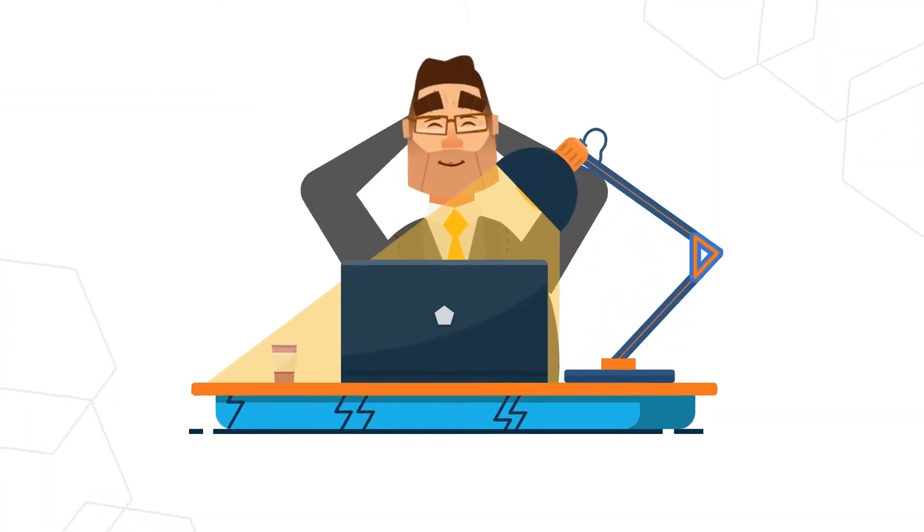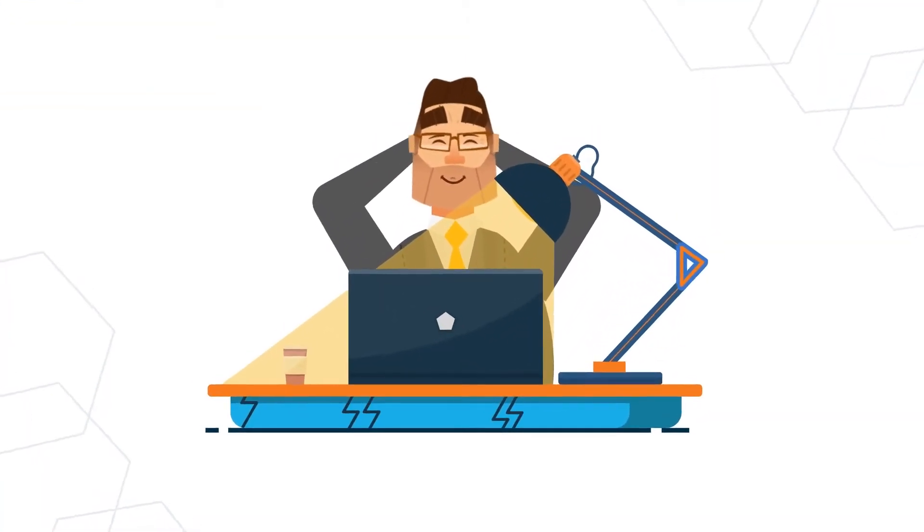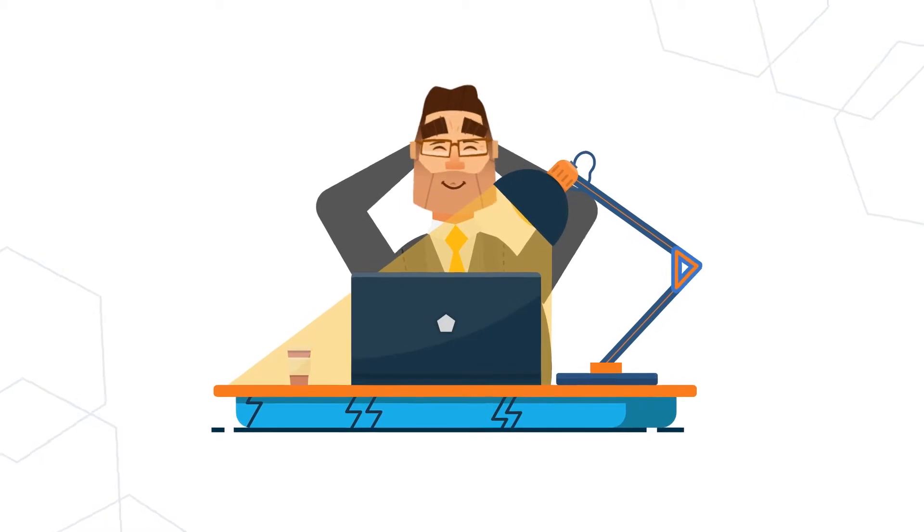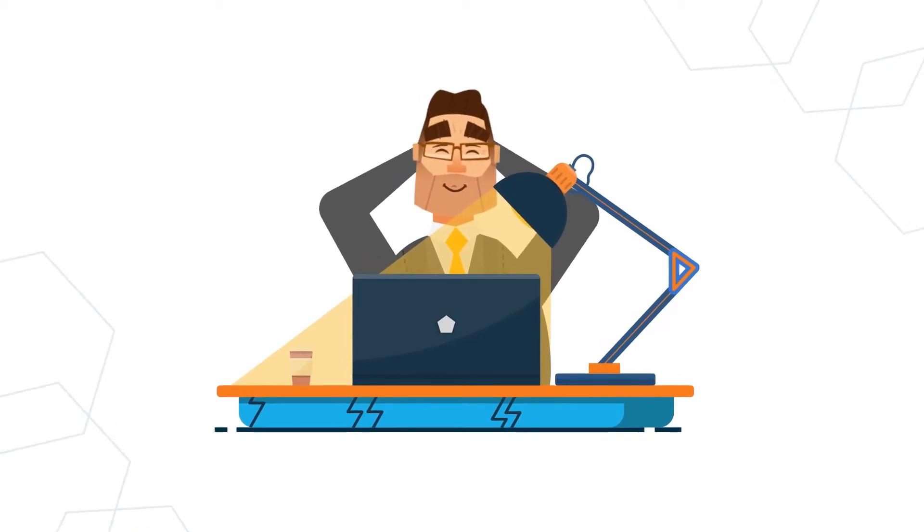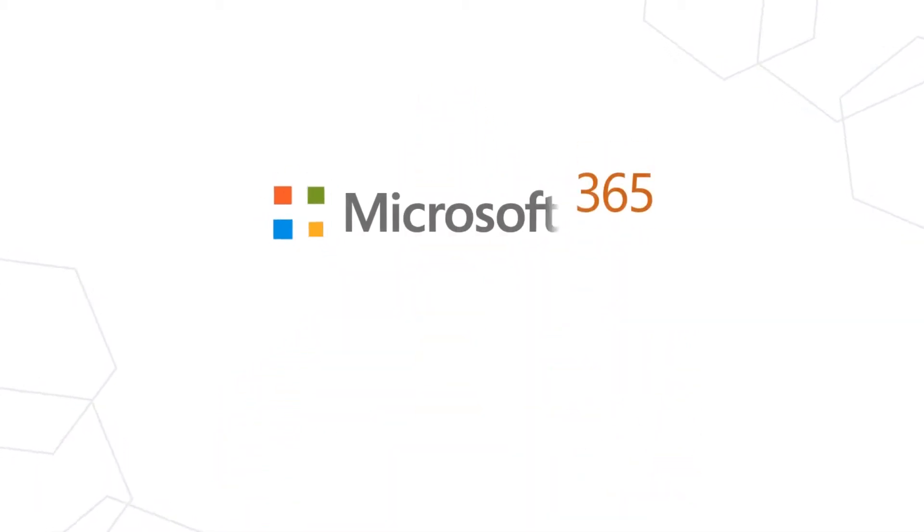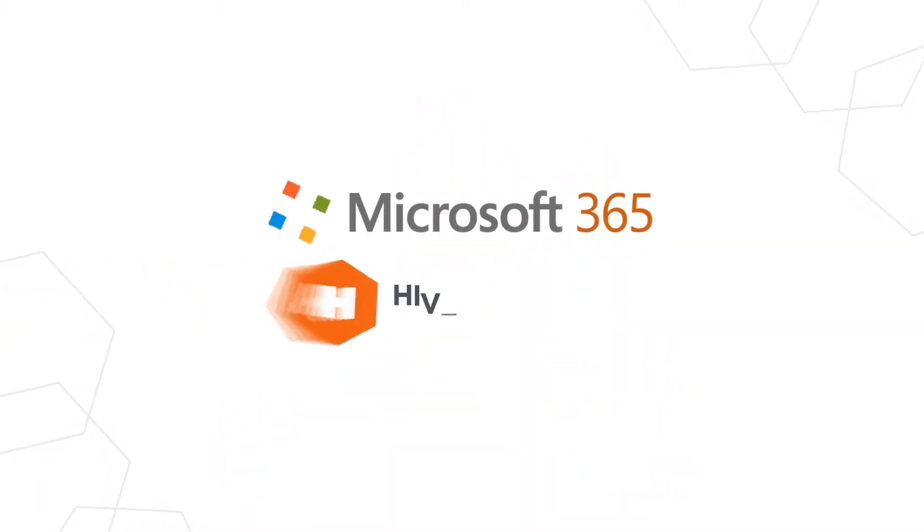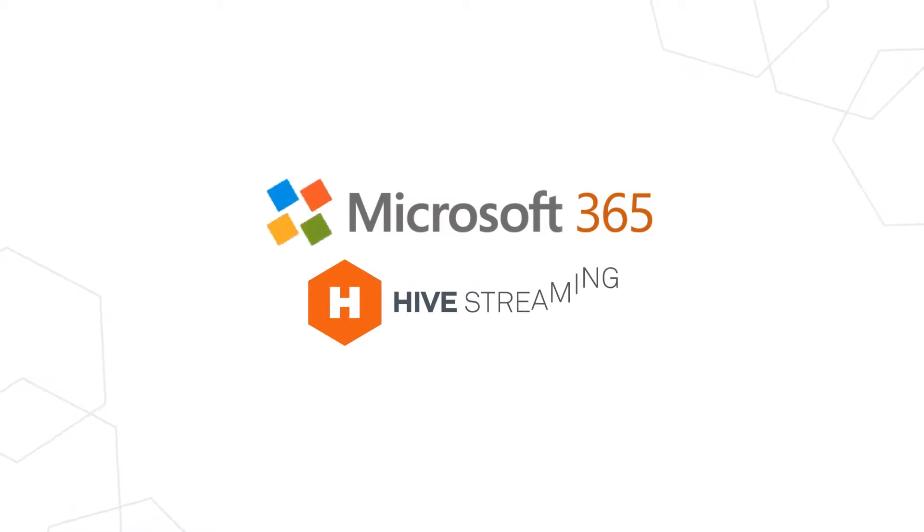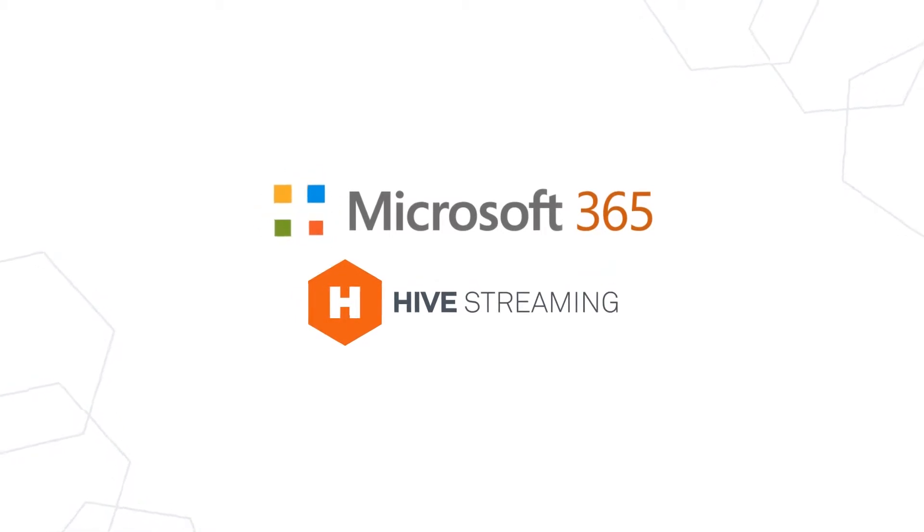In other words, Hive Streaming puts you in control of the quality of your video event. Scale video in your enterprise with Microsoft 365 and Hive Streaming.